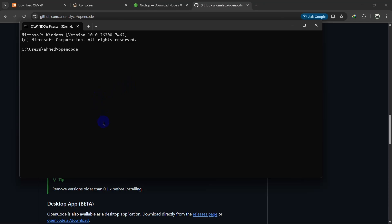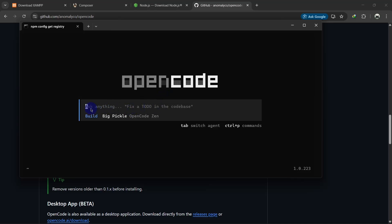I already installed it, so if I type 'opencode' and hit enter, OpenCode will open — here you go. It says 'ask anything, fix a to-do in the code base.' Now what you need to do is go to any GPT — ChatGPT, Gemini, or any other — and ask for a good prompt so you can create the whole project using OpenCode CLI.